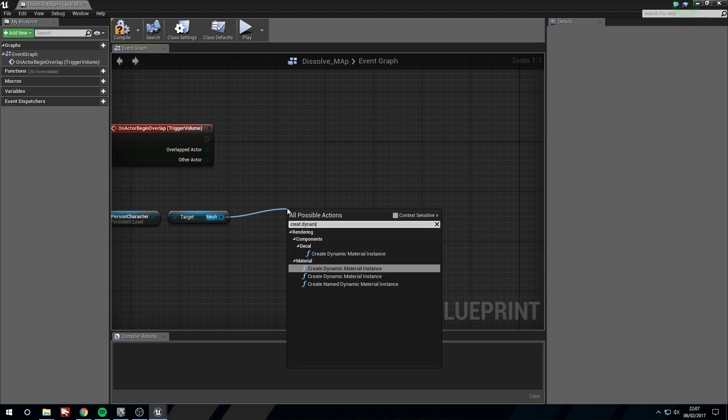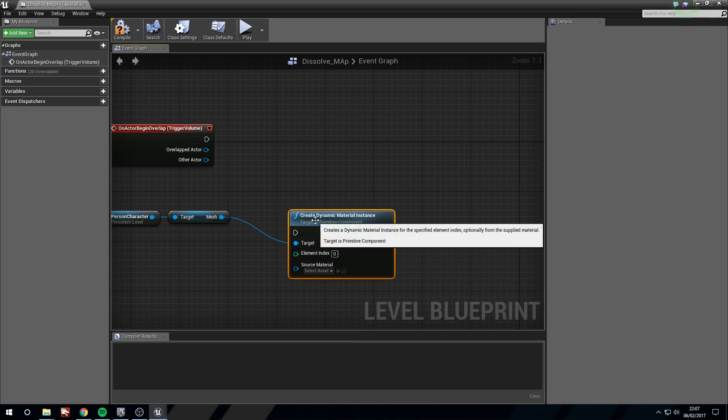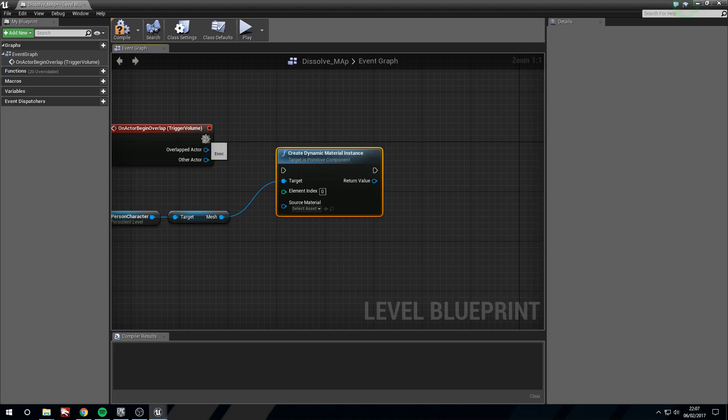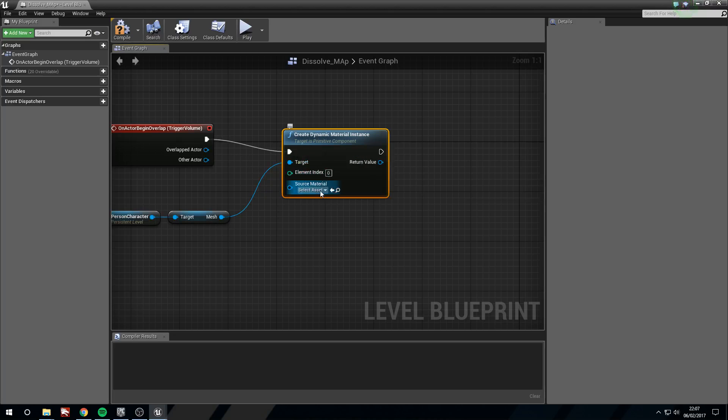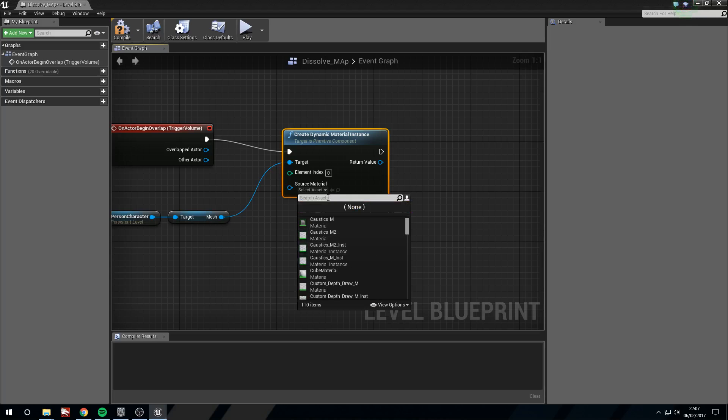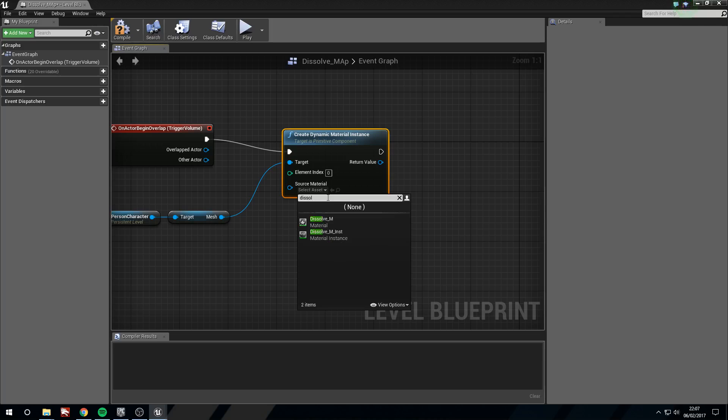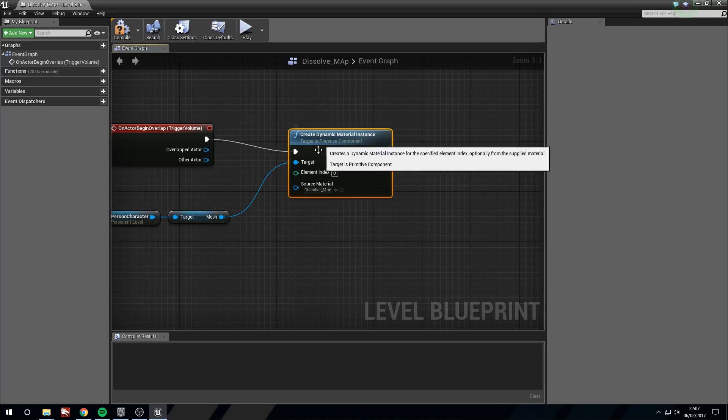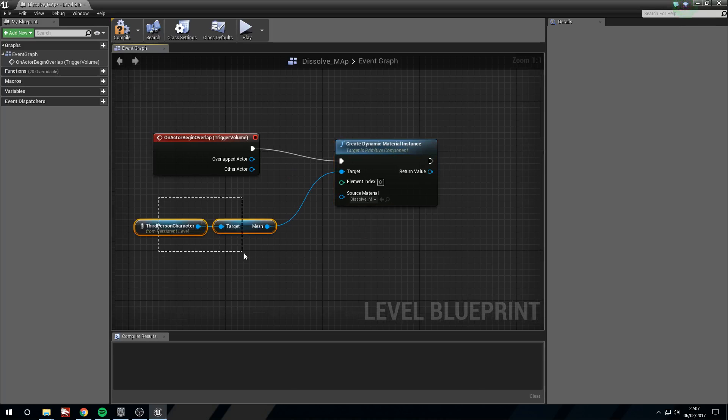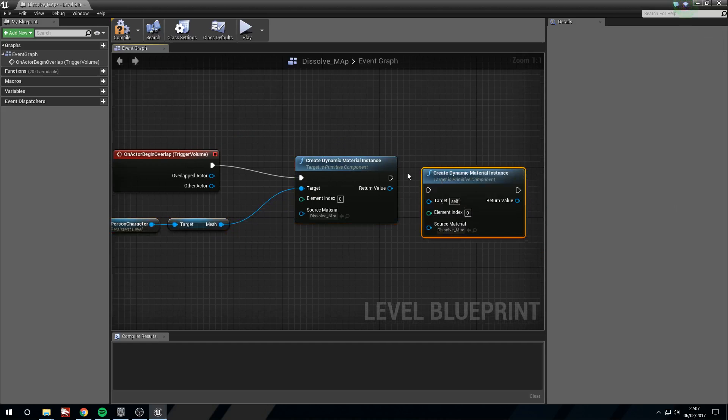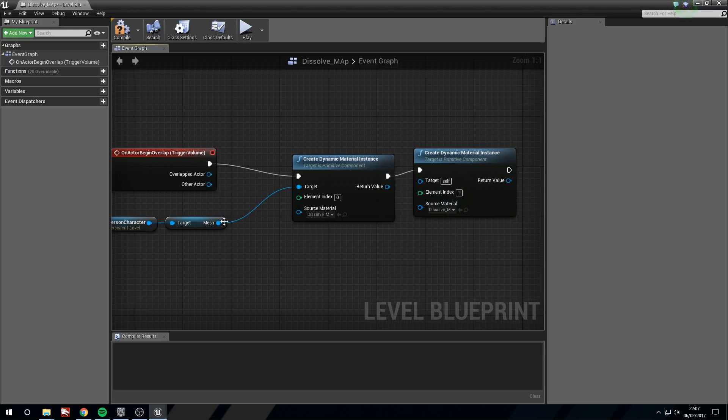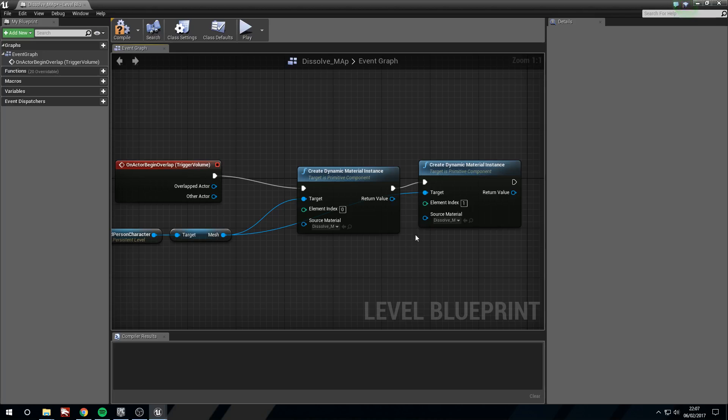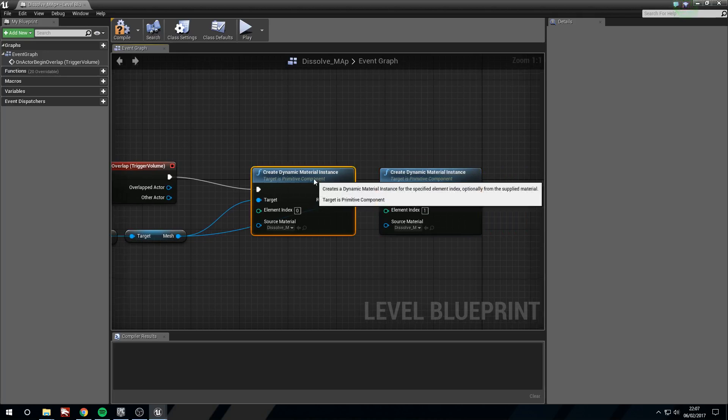Create dynamic material instance. Put this in. We want element zero and the source material we are going to set to our dissolve underscore M. And now I'm just going to copy and paste this. Connect this and change the index to one. Plug the mesh into here. And that should be all fine now.